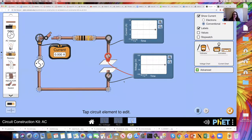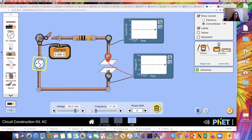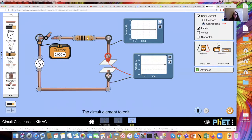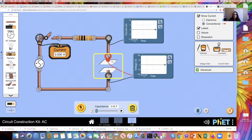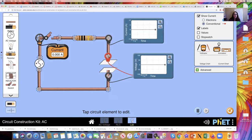I've got my AC power source — 100 volts, a frequency of 0.1 hertz — and we're not going to worry about the phase shift, just set it to zero. I've got a resistor of 10 ohms, a capacitor of 0.05 farads, and then I've got a switch. I put a current probe right here, along with a current chart and my voltmeter chart across the capacitor.